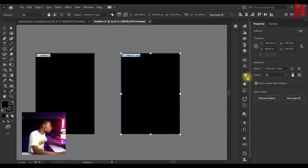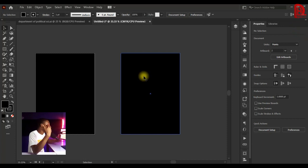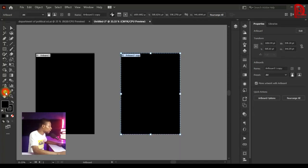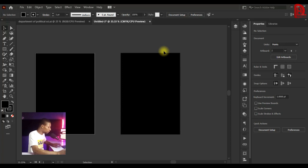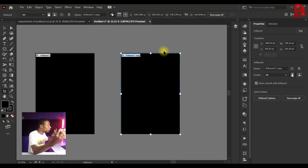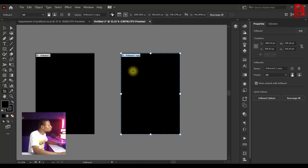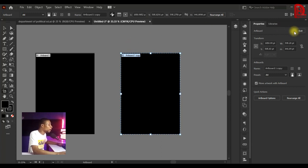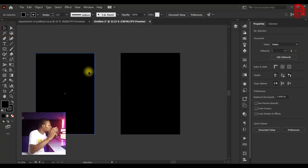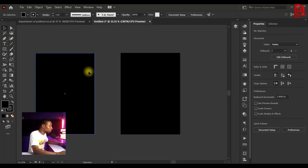Once you're done, click Exit to leave the artboard editing mode. Another way to enter artboard editing mode is to click the Artboard Tool in the toolbar — the shortcut is Shift+O on your keyboard. You can then edit your artboard as needed. To exit, click Exit or simply switch to the Selection Tool, which closes the editing mode automatically.